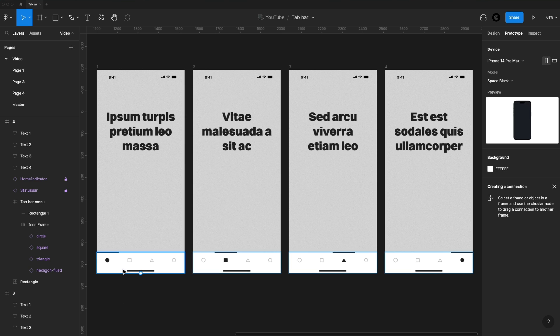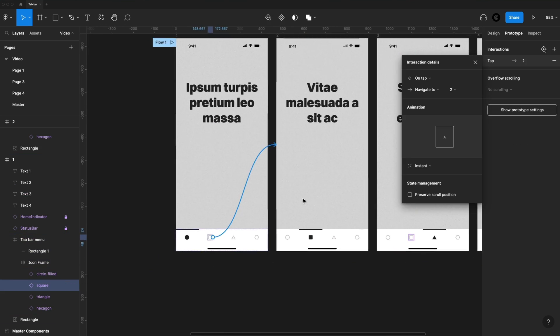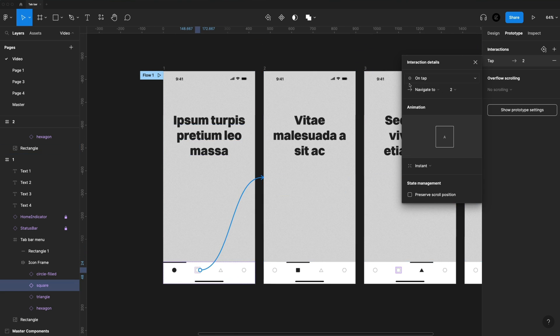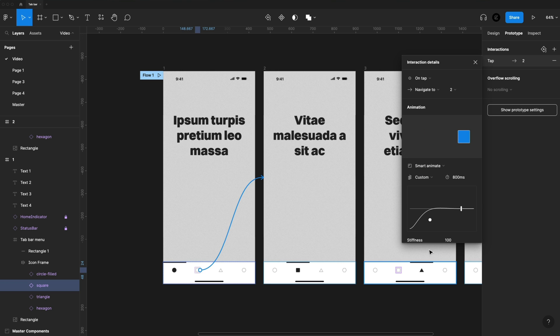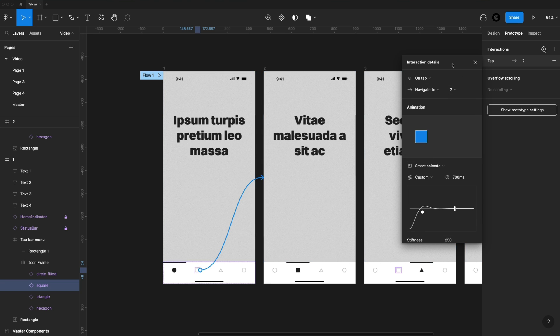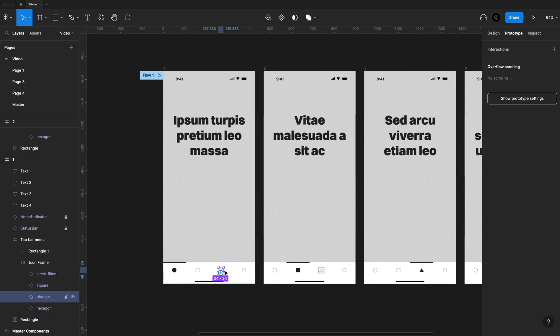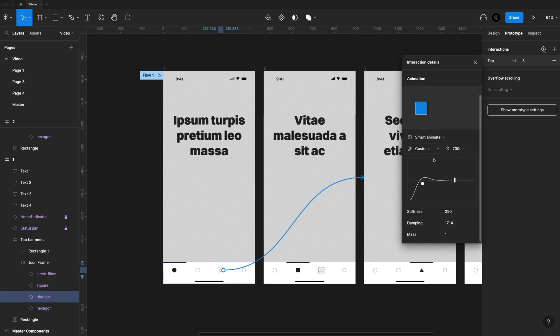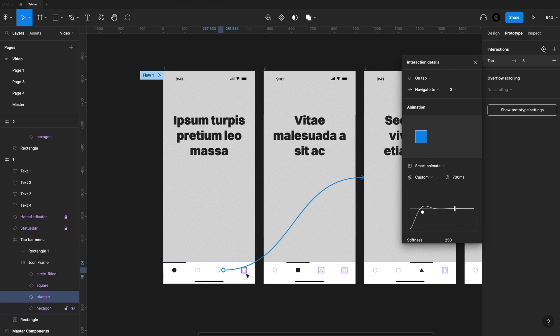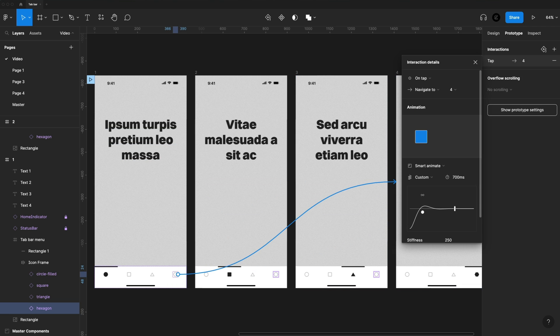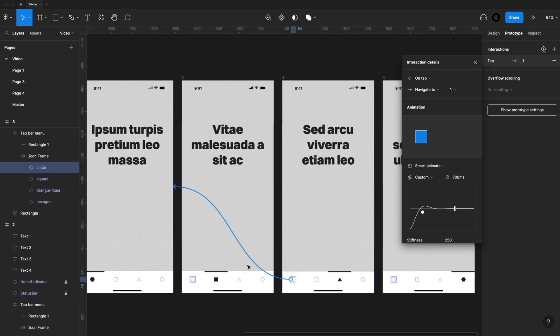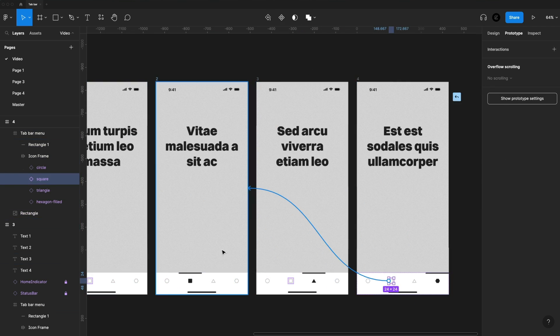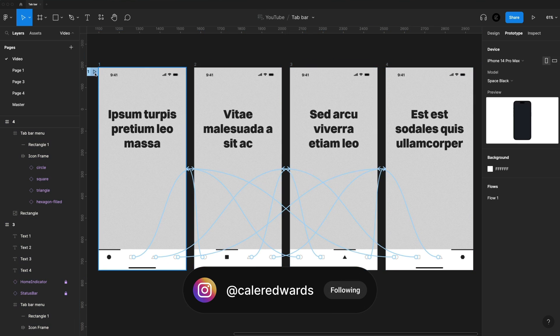Prototyping this is pretty easy. So for the first frame, we'll grab the square icon, then just click and drag a noodle over to frame 2. And this is going to be set to on tap. We're going to swap this to smart animate, and I'm going to set the easing to custom spring. I'm going to set it to 700 for the duration, and for the stiffness, I'll set it to about 250. So now that we have that set, we can grab the triangle, drag a noodle to the third frame, and you'll see that Figma remembers all of that, so we don't have to set that again, which is good. And then I'll do the same thing for the hexagon, dragging it to the fourth frame. Then we just set each icon to their corresponding frames for the rest of the icons. So with all those frames selected, you can see the noodles going to pretty much everywhere.